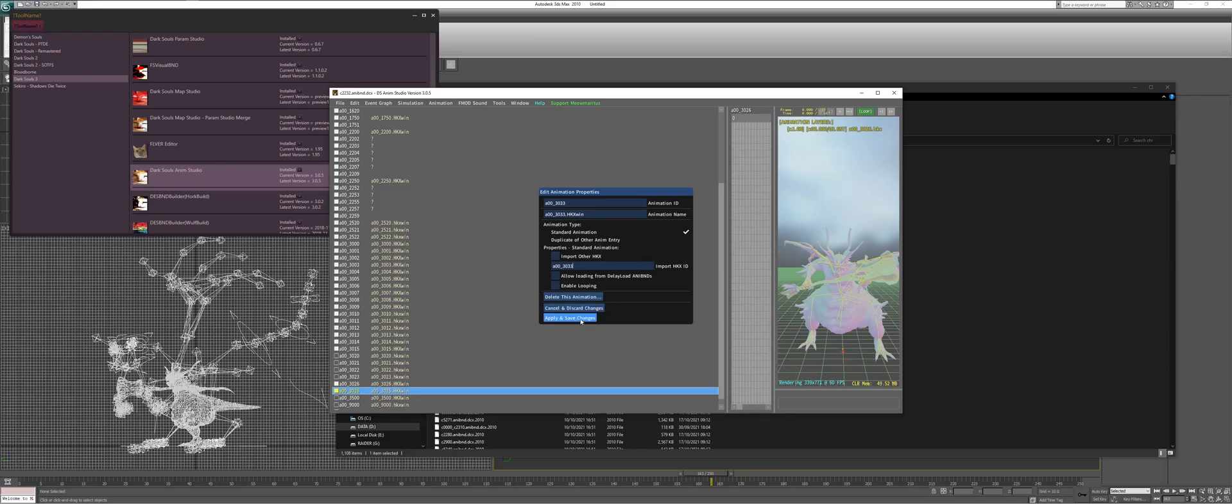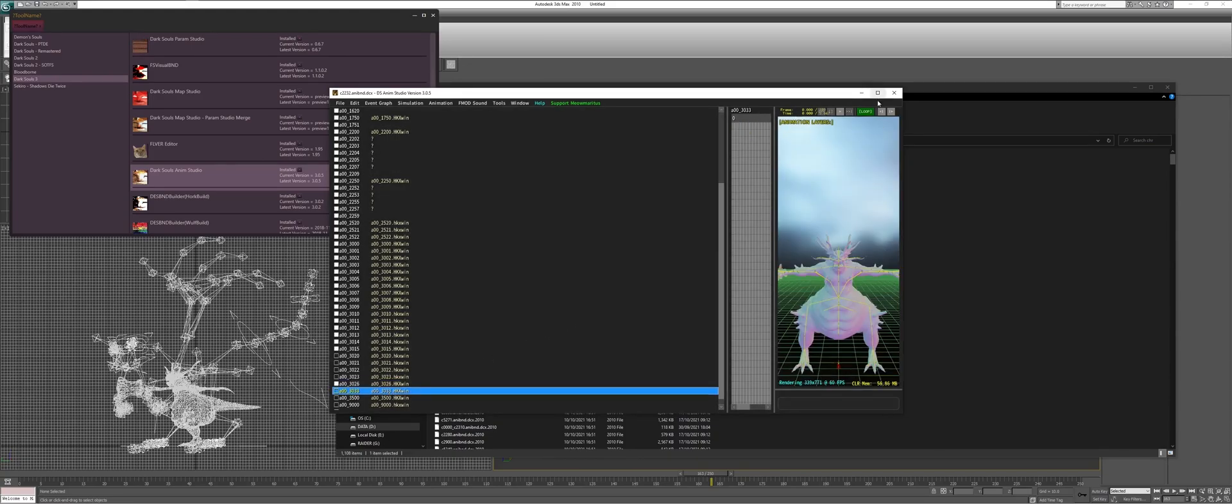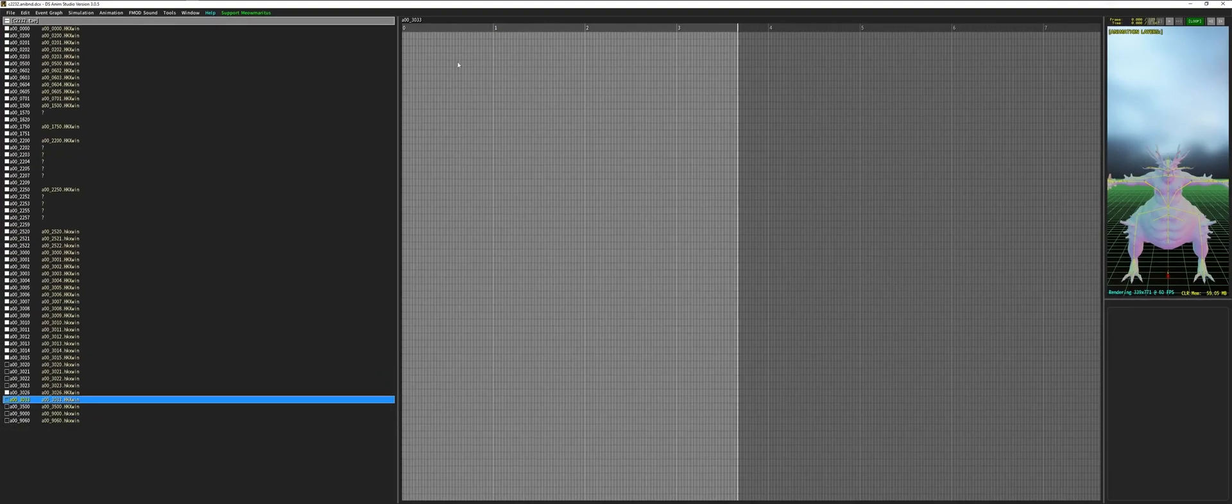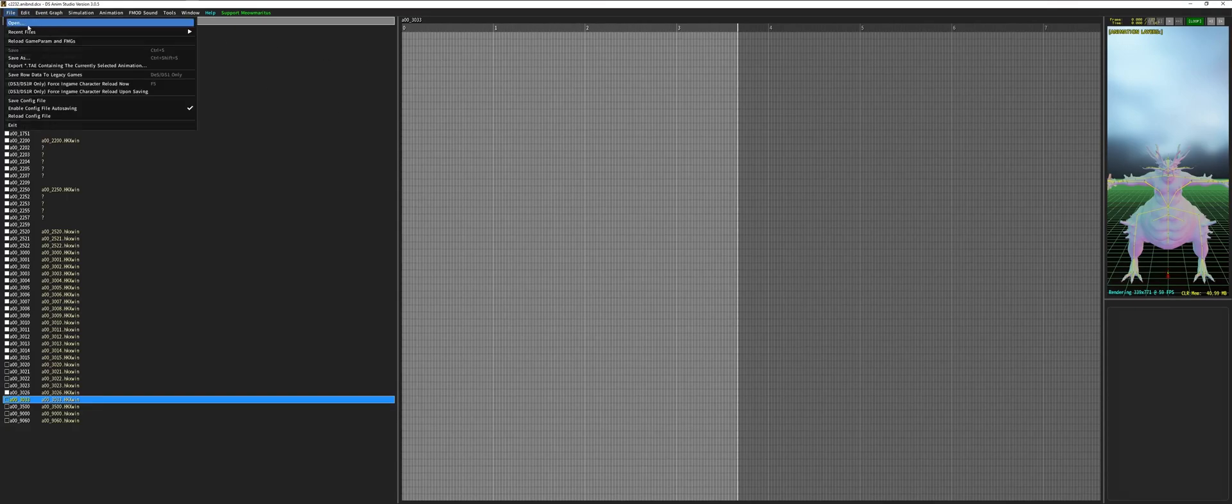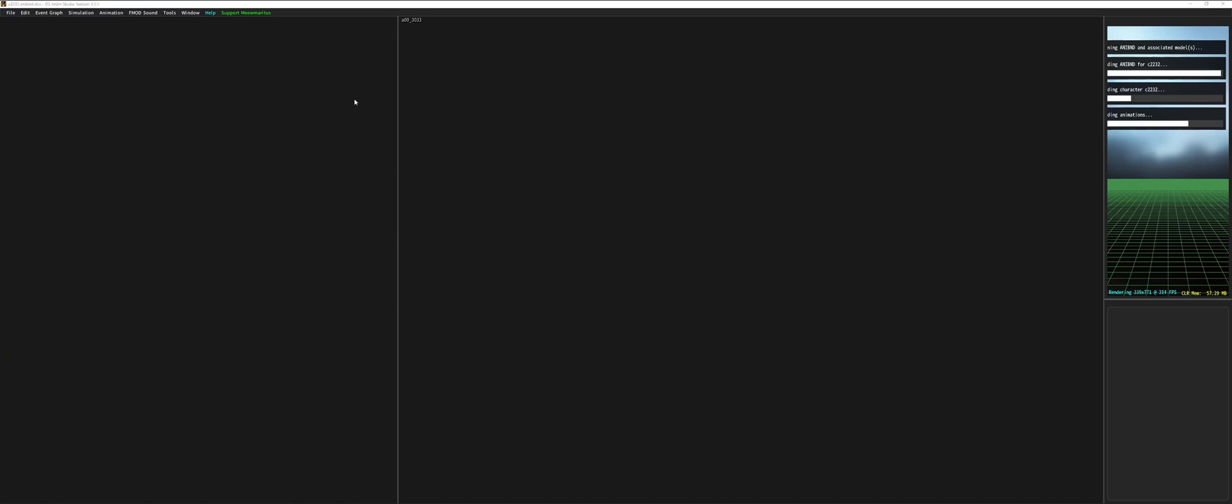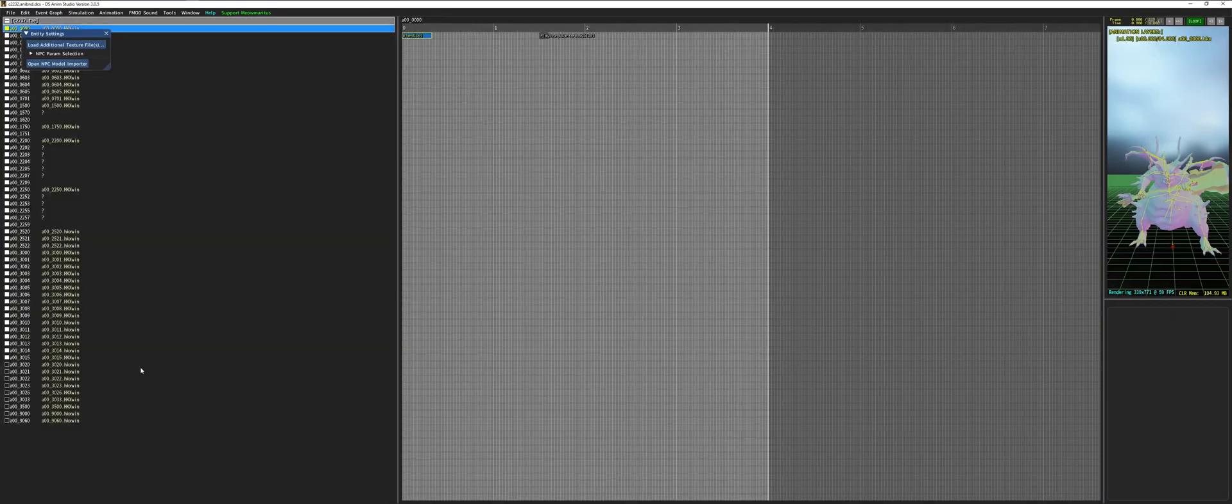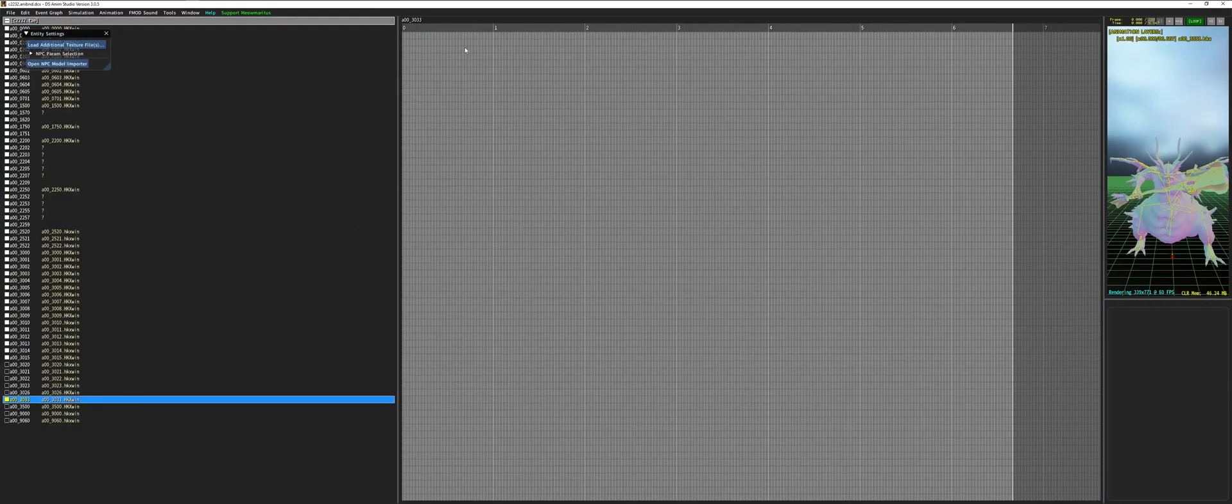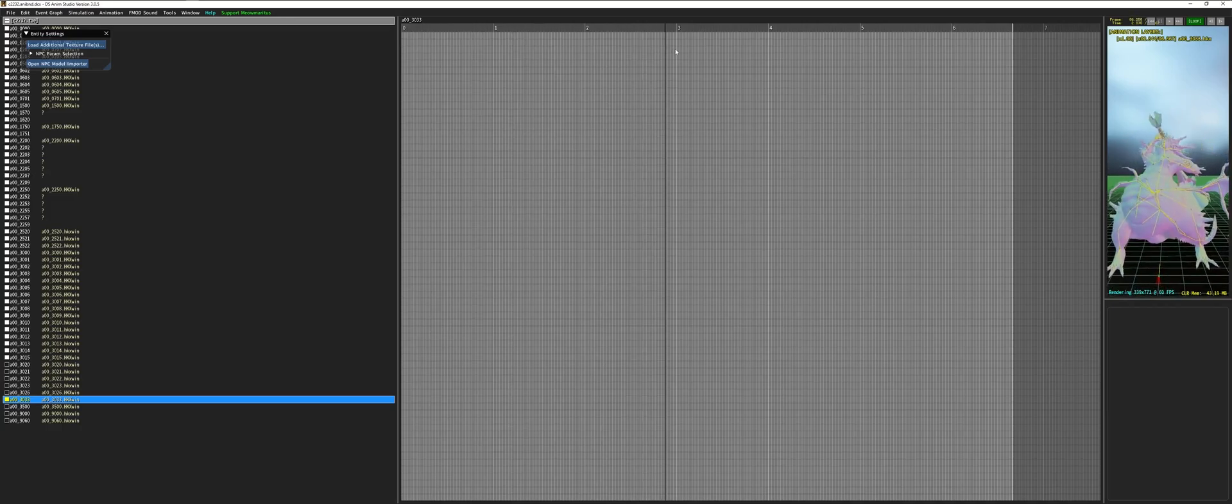And once you've done this, you'll probably see the character T-posing. Do not panic. It's absolutely normal. The final step will be to save this file and just reopen it. And once that is done, voila. Our animation is working.